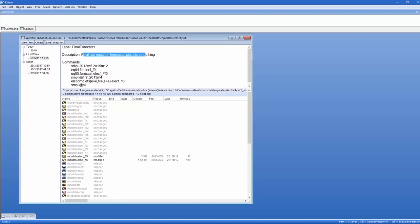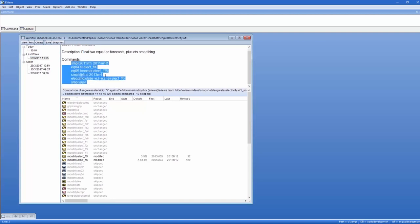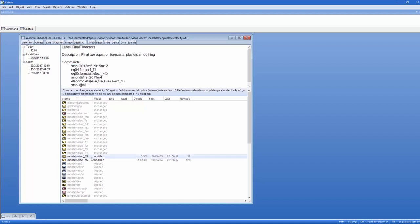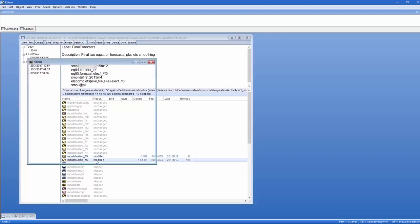The bottom portion compares a snapshot to the current state of the work file. In this case, the two series elect fff5 and 6 on the monthly page are different now compared to the snapshot version. If we double-click these modified series, we can see the exact differences.